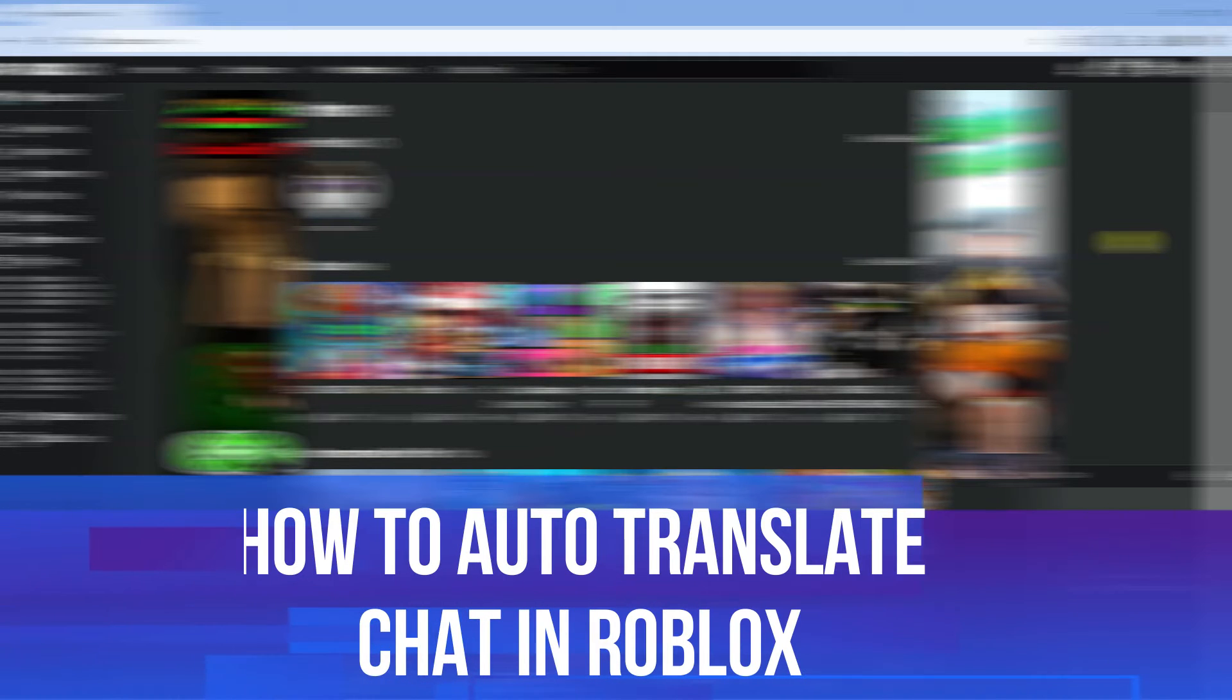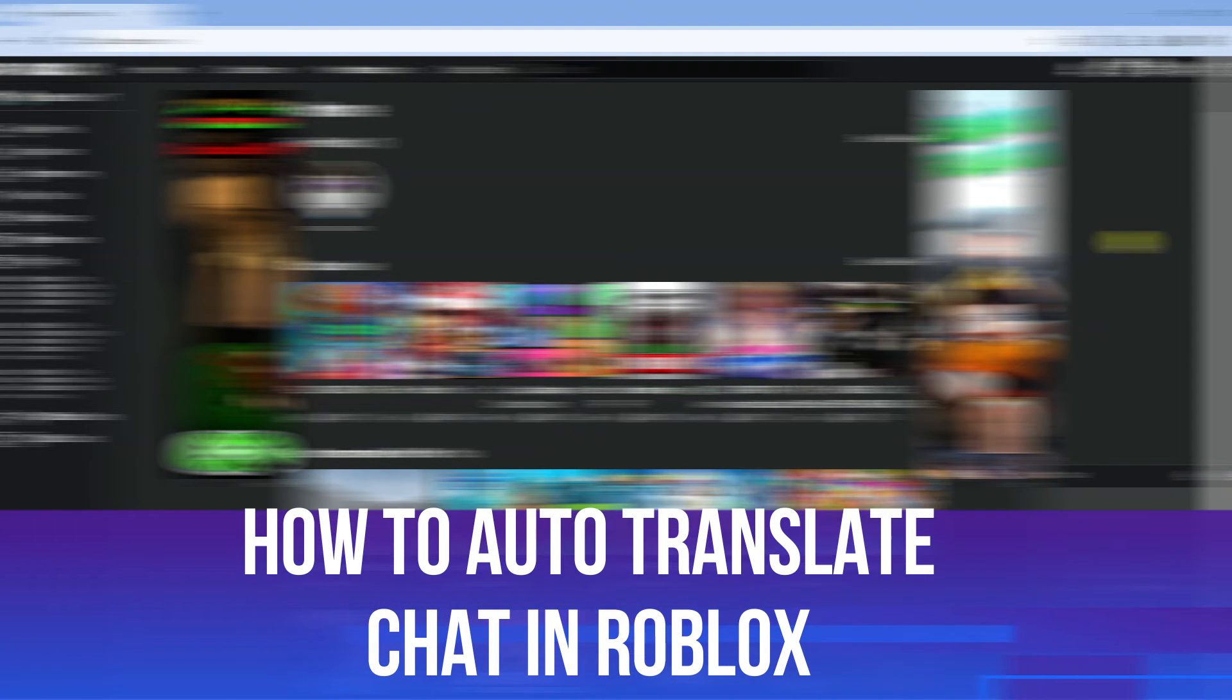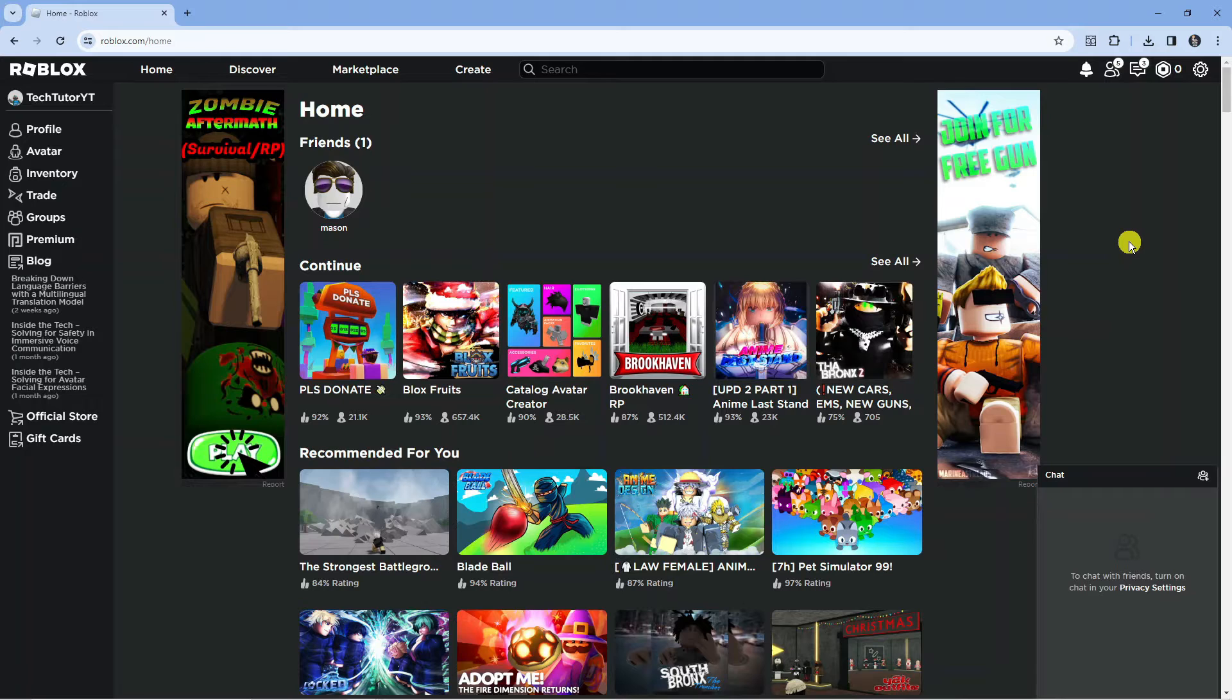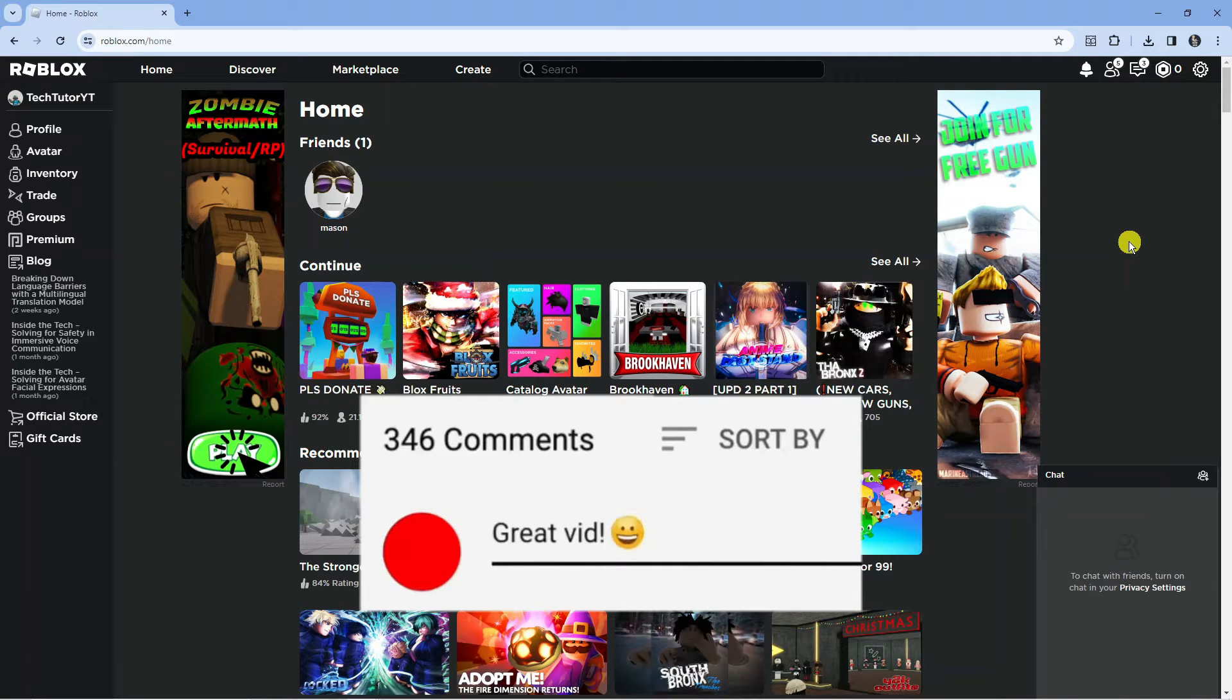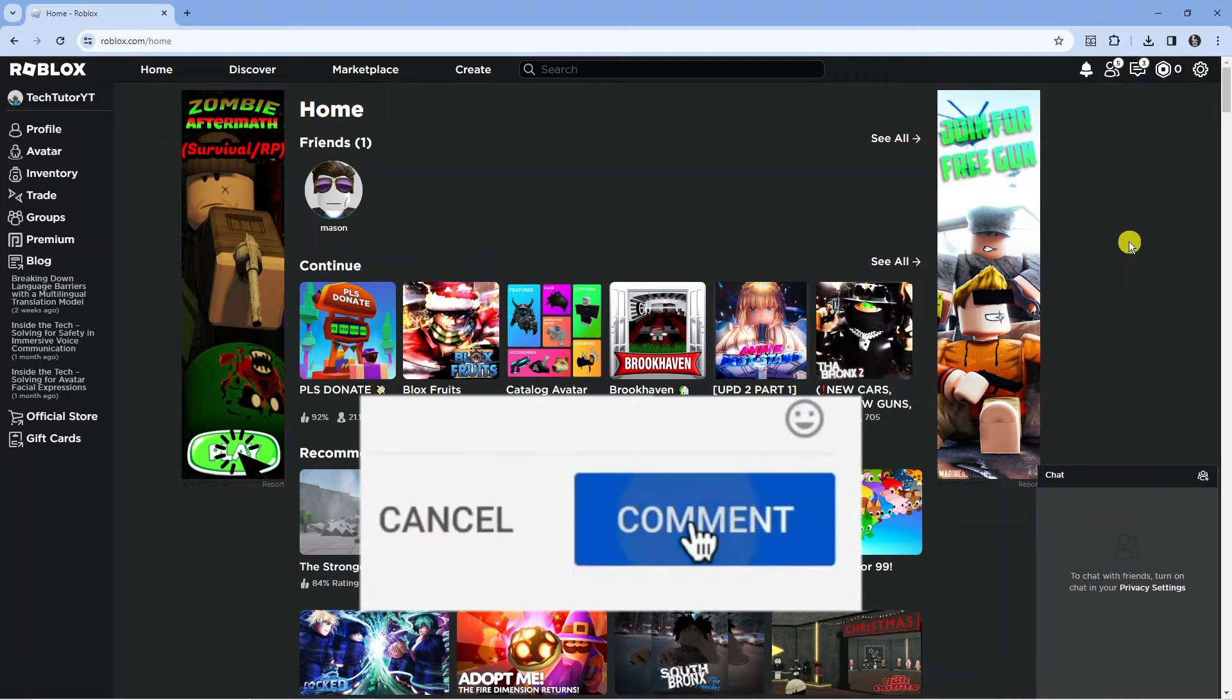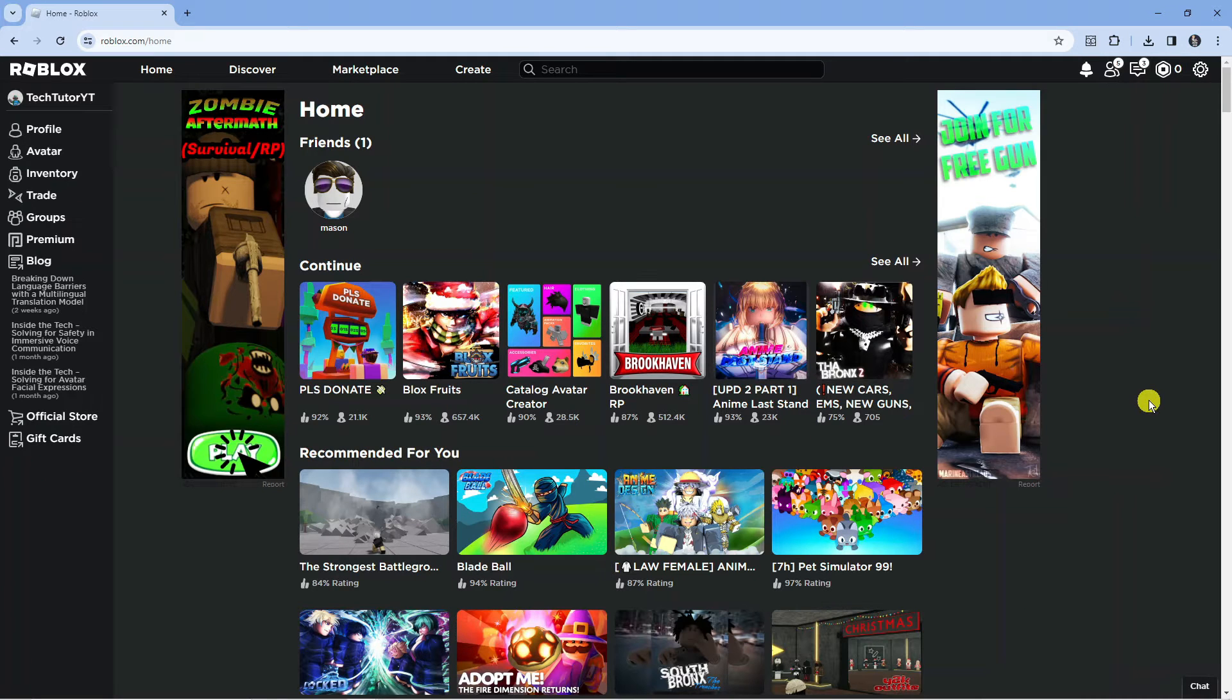In this video I will show you how to auto translate chat in Roblox. If you have any questions or comments regarding this tutorial, feel free to drop that down in the comment section below. With that being said, let's jump straight into it.